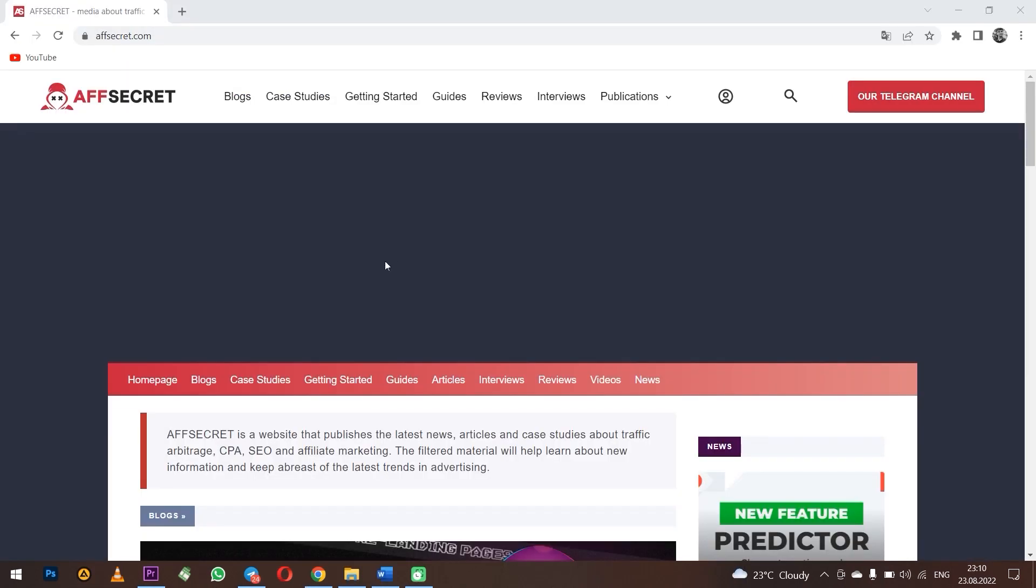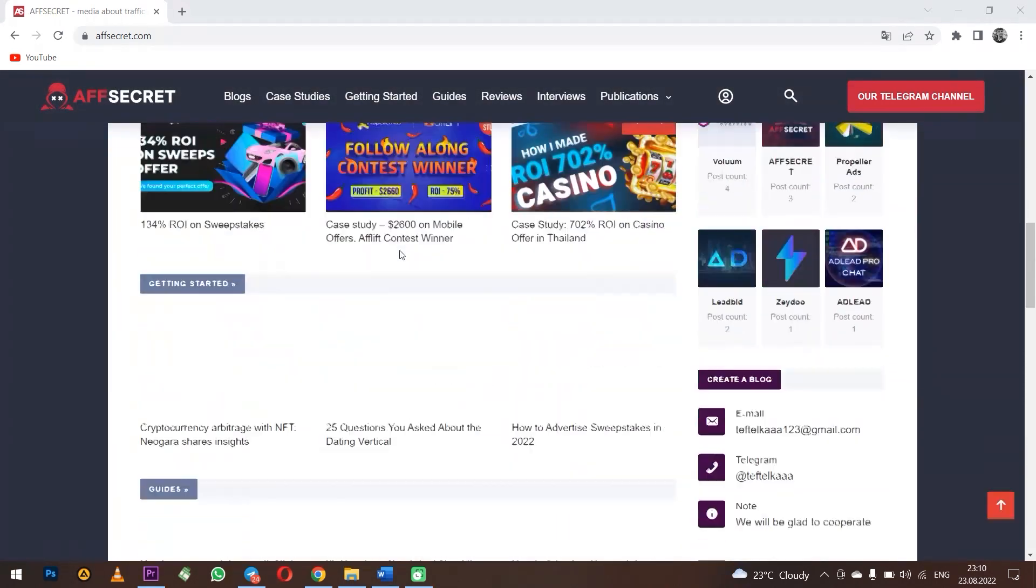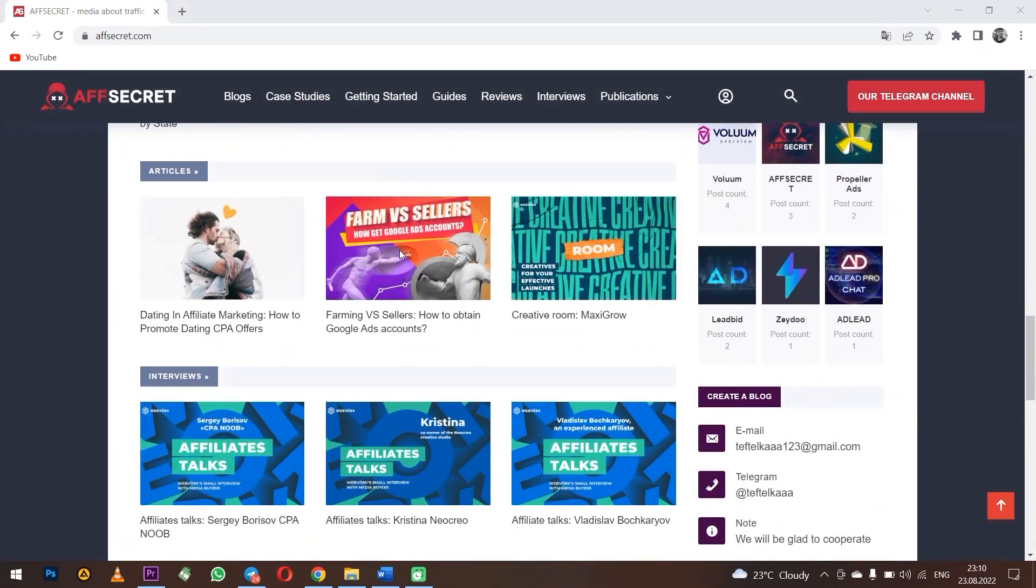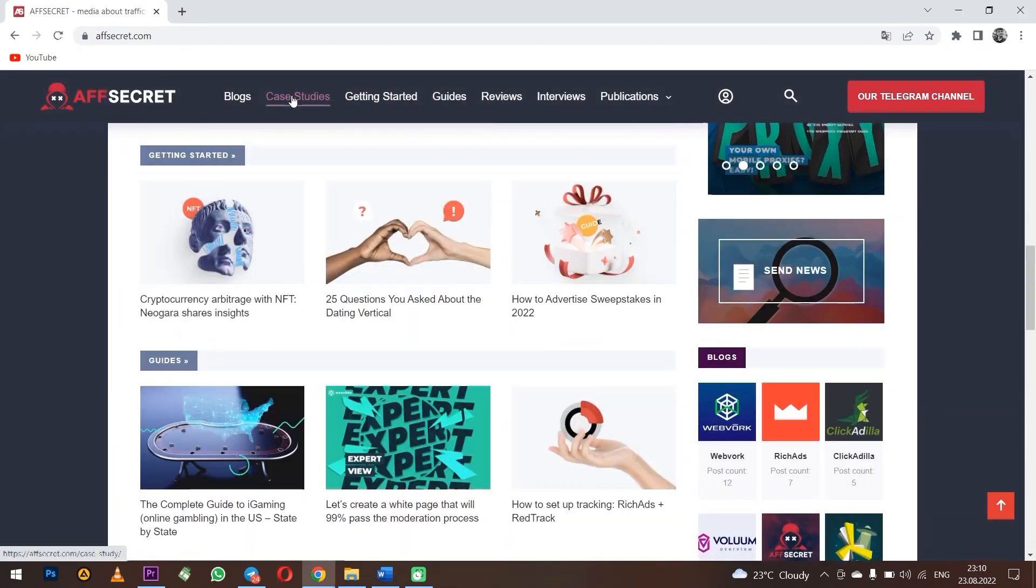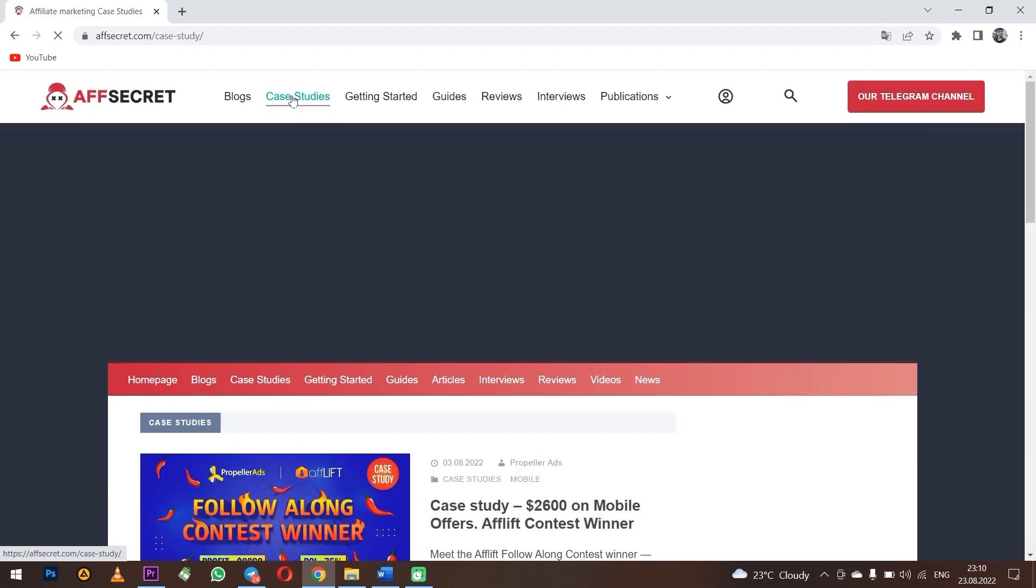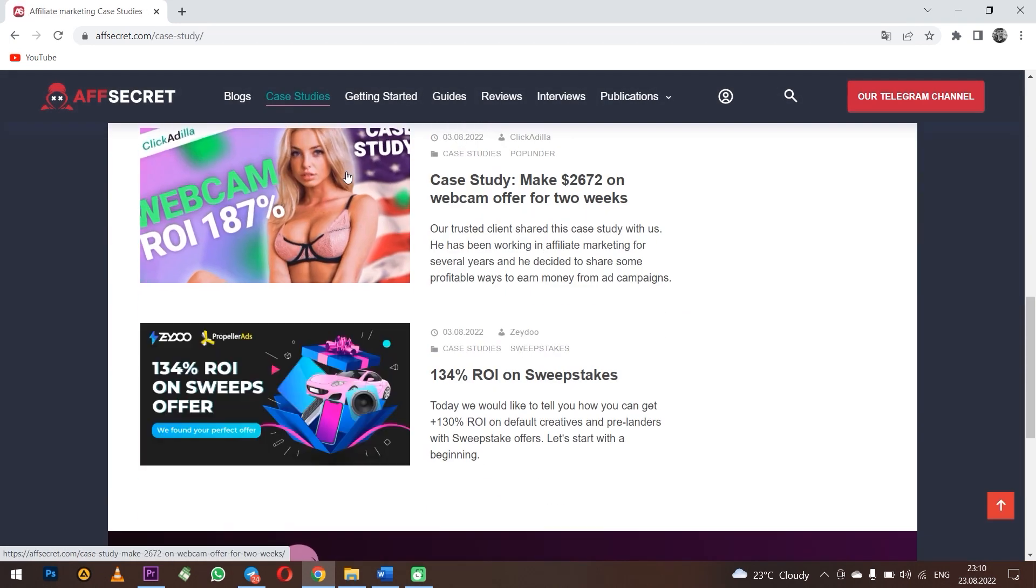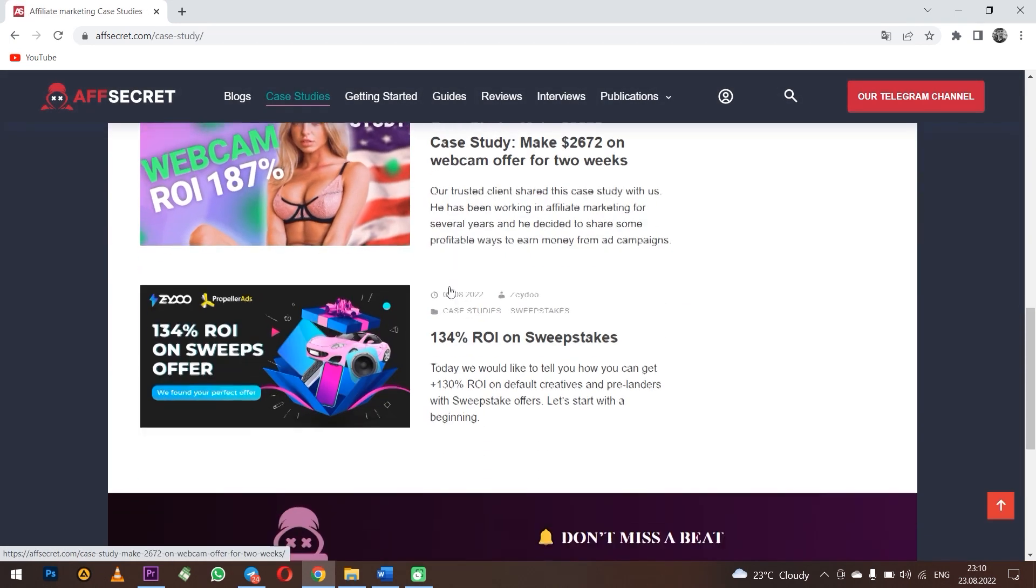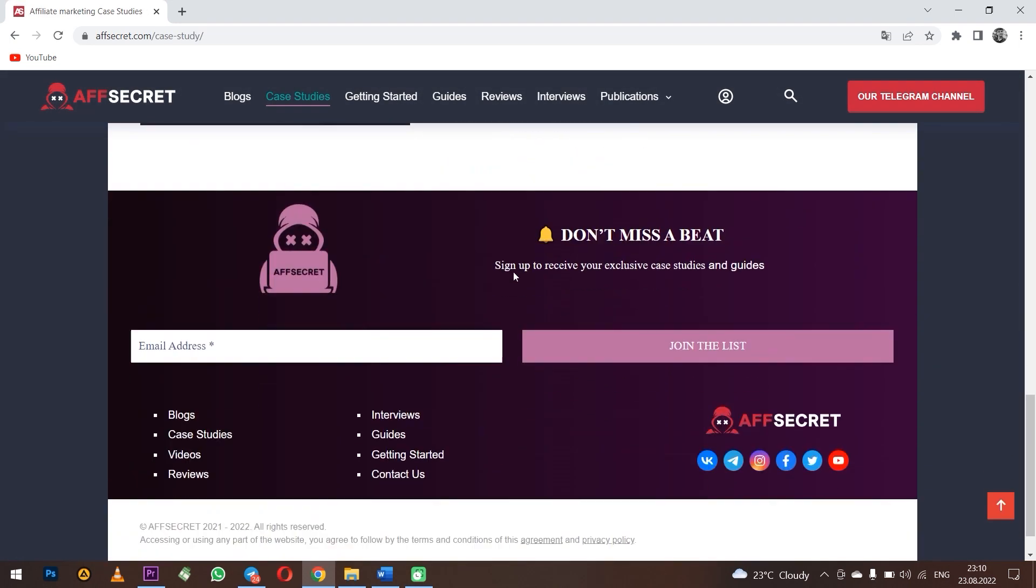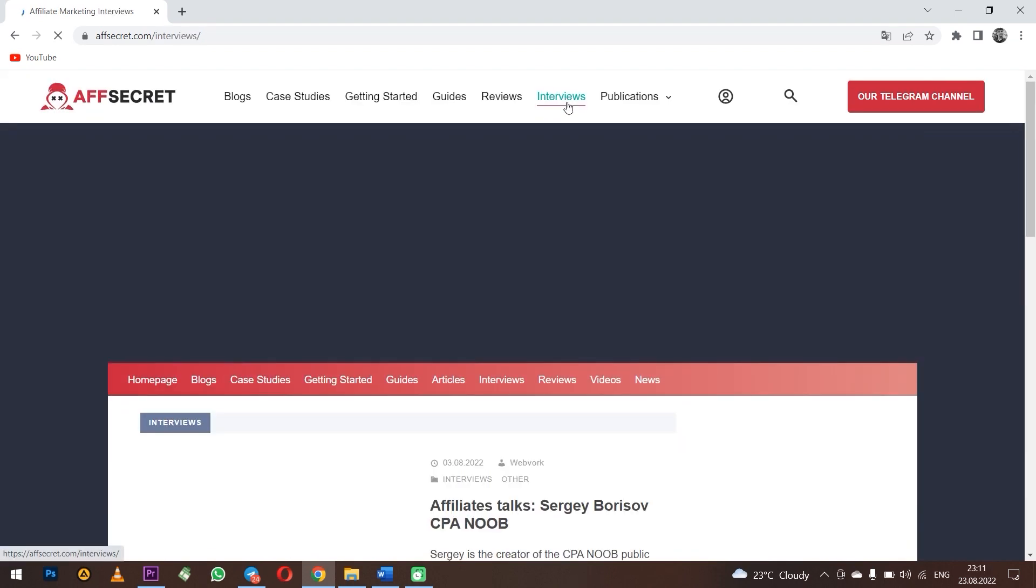Also, we would like to recommend you a useful resource about affiliate marketing. Here you can find fresh cases, how to earn money from Facebook, TikTok, Google, and also training videos, interviews with professionals and market leaders, and much more.